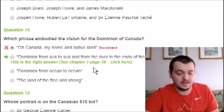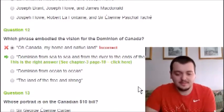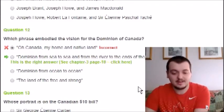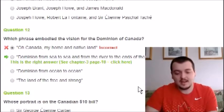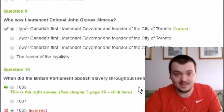Question ten, when did the British Parliament abolish slavery throughout the Empire — it was 1833; I chose 1853, so I was close but incorrect. Question twelve, which phrase embodied the vision of the Dominion of Canada — I chose 'O Canada, My Home and Native Land,' but it was 'Dominion from sea to sea and from river to the ends of the earth.' I would never have guessed that one.